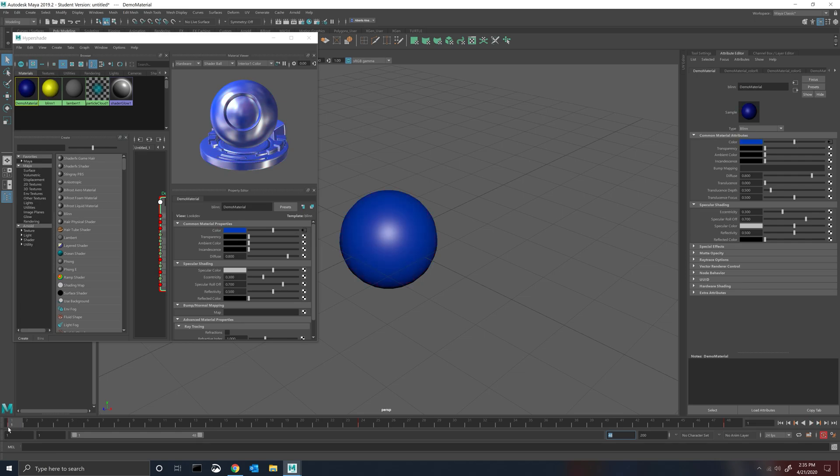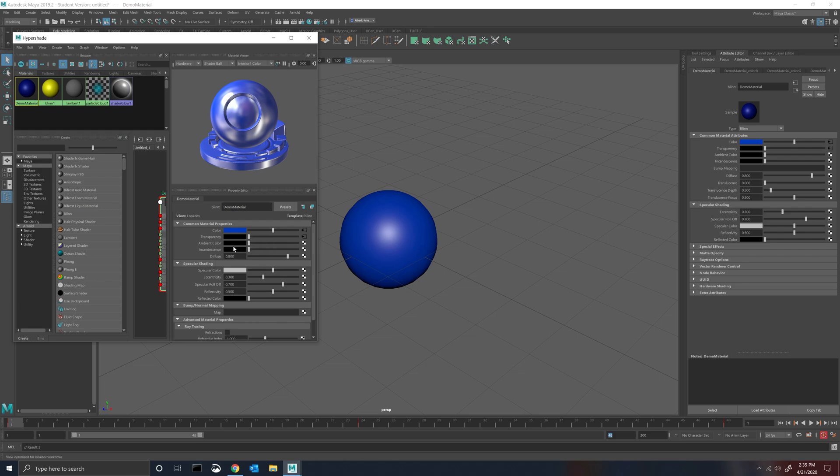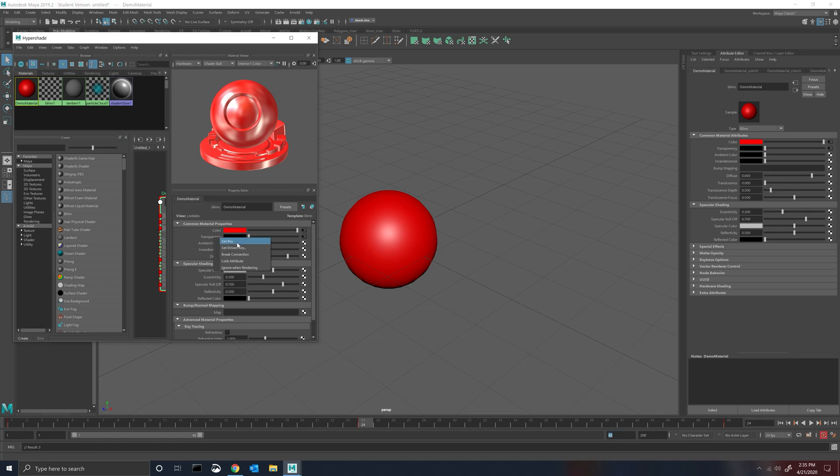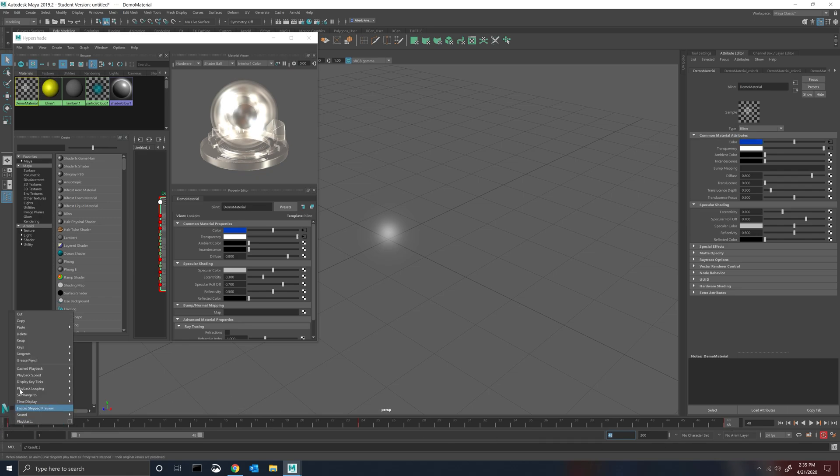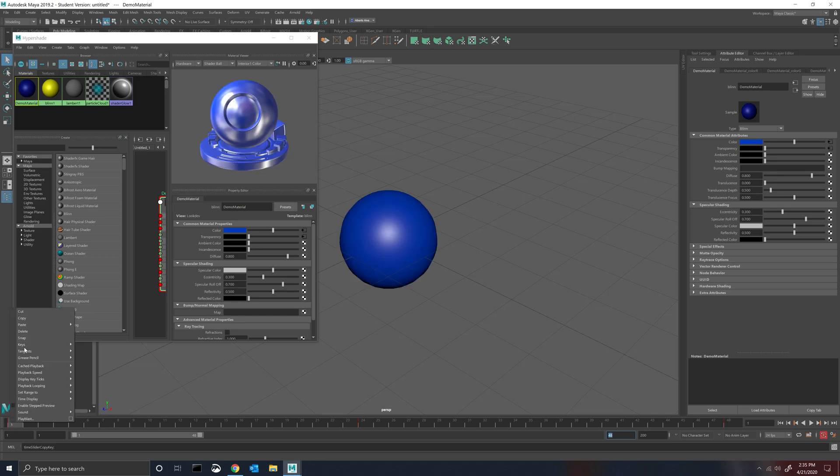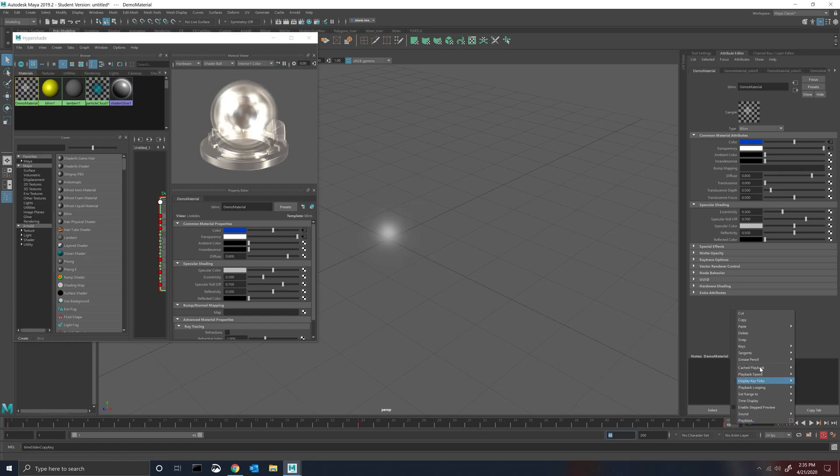So frame one I'm going to change the transparency, I'm going to create a set key, so I want it to be visible at the beginning. At frame 24 I want my transparency to be completely invisible. And then frame 48 I'm going to copy frame one because it's the same, oops, copy frame one and paste it again.